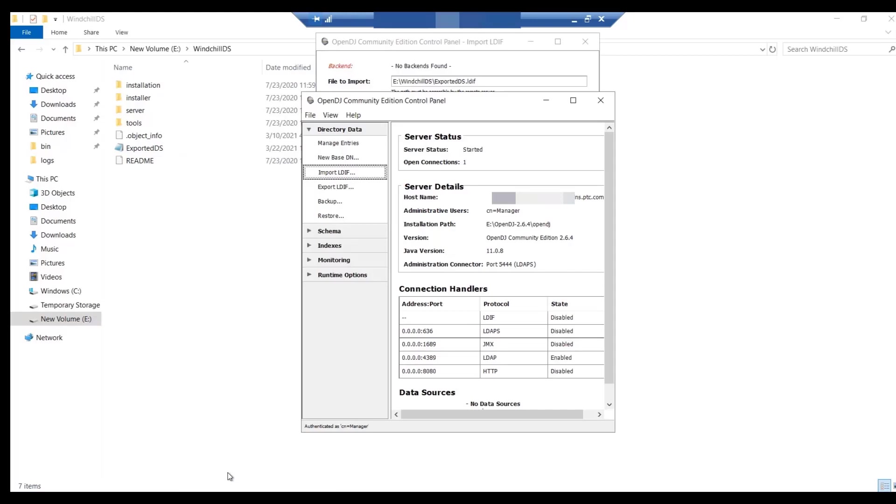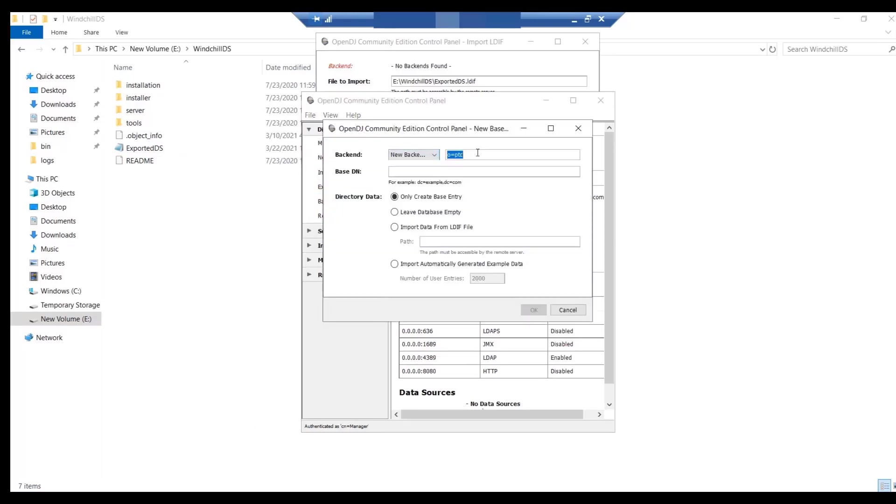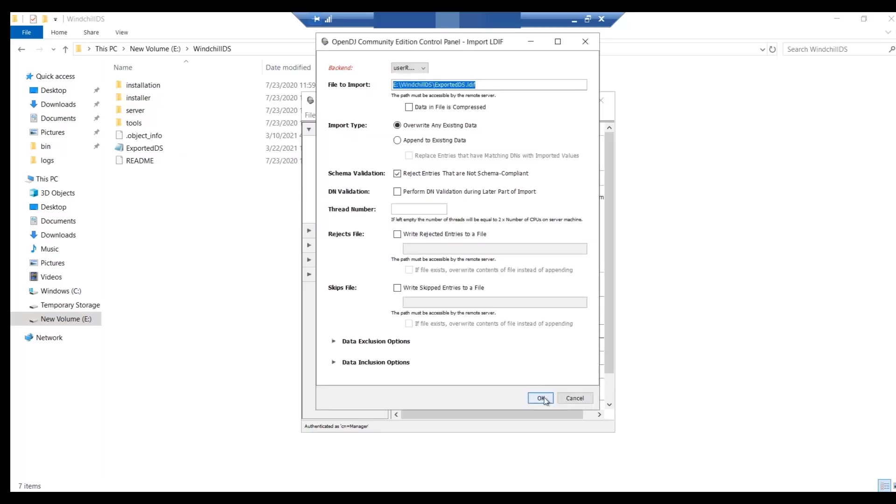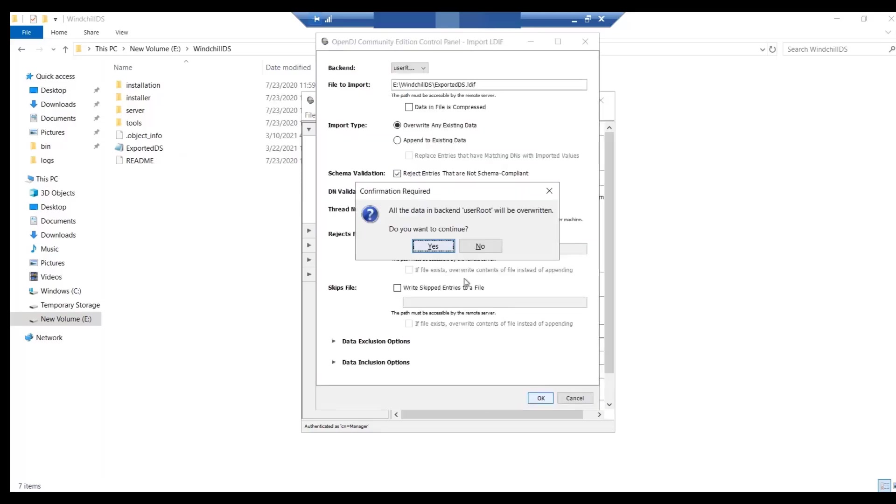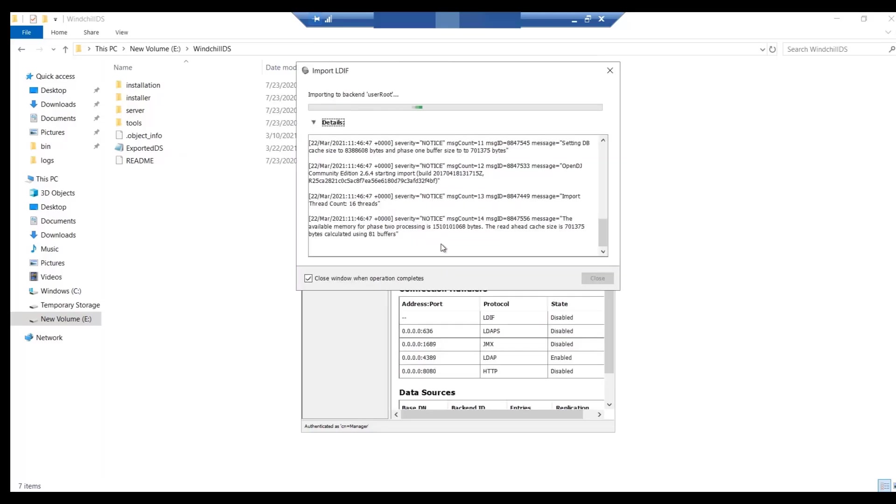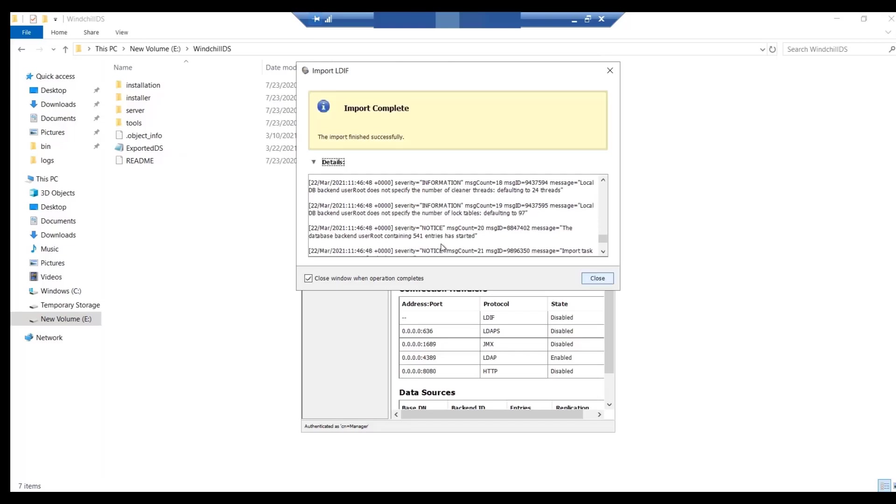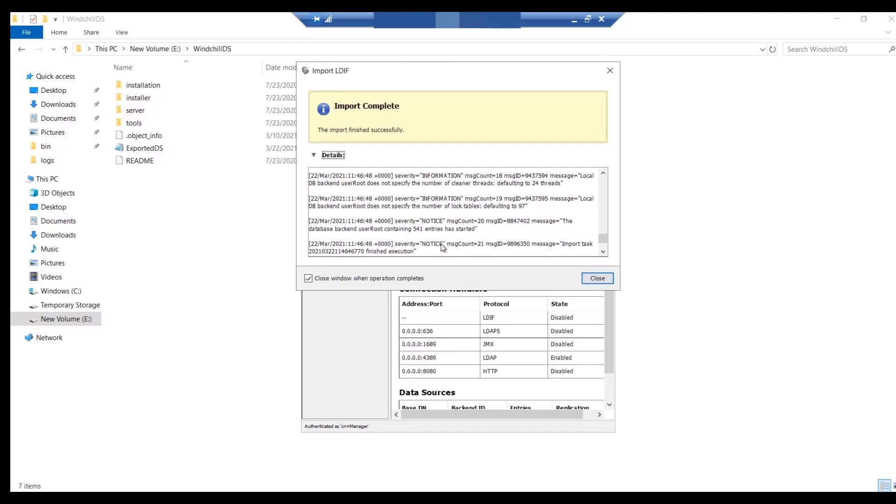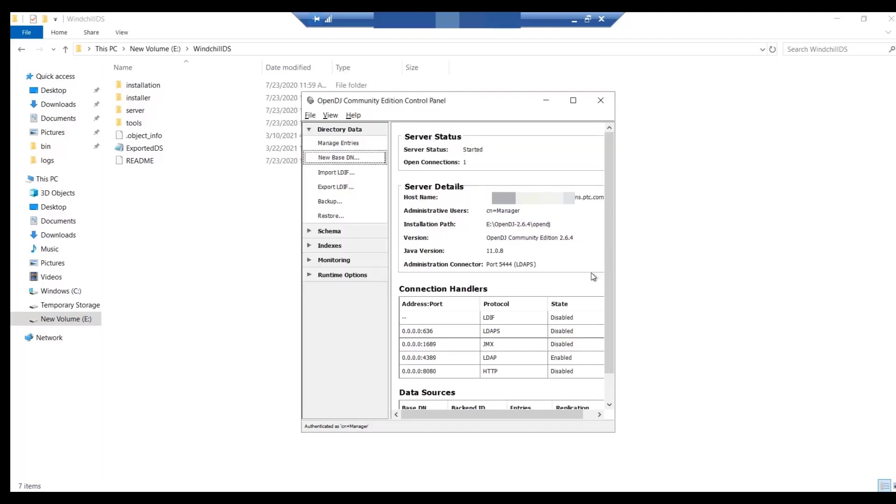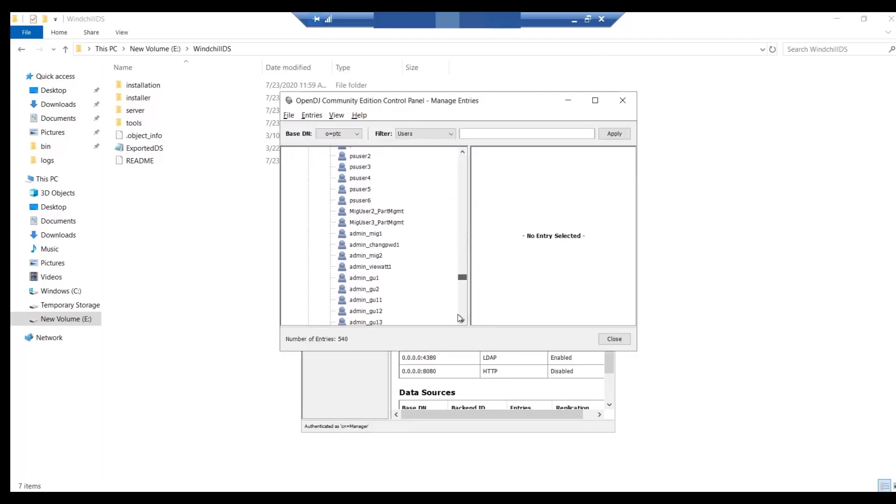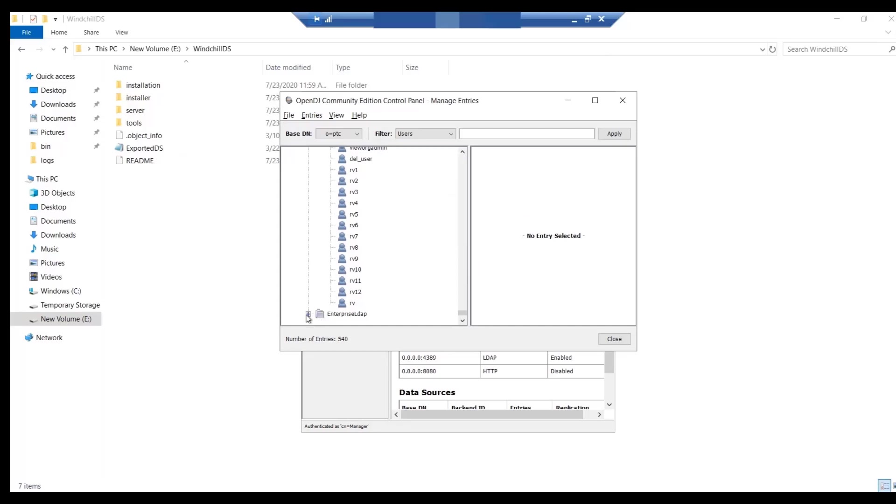Click on the new base DN option. Type user root as a new backend value. For base DN, type O equals PTC and click OK. Click on Yes. Now, LDAP has been imported successfully into OpenDJ. From the Manage Entries button, you can verify the list of users.